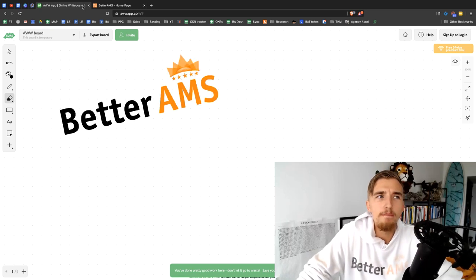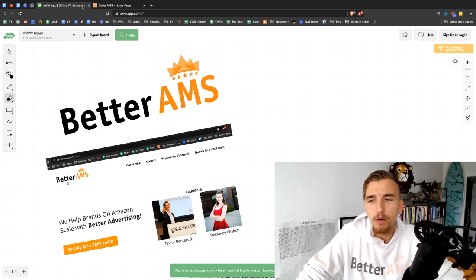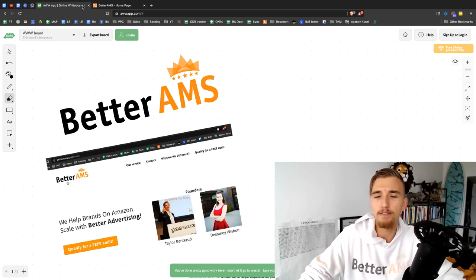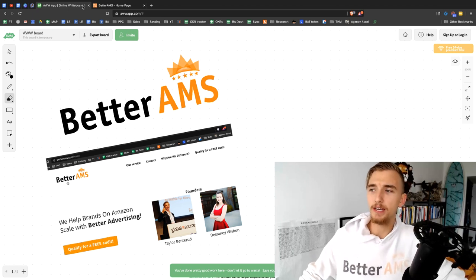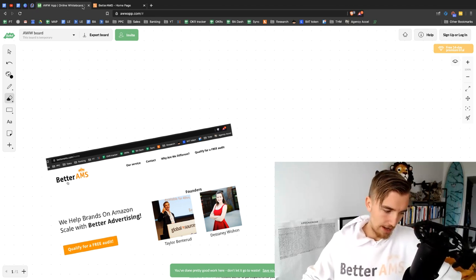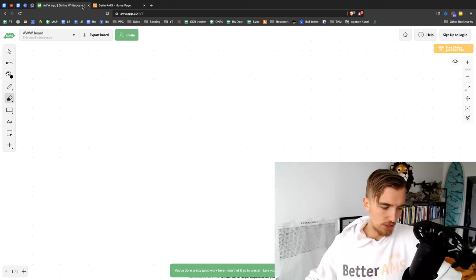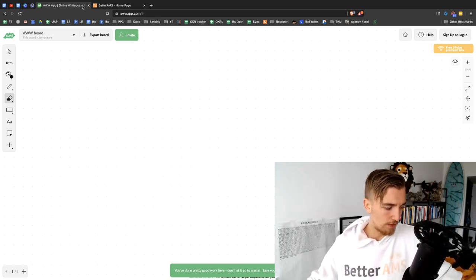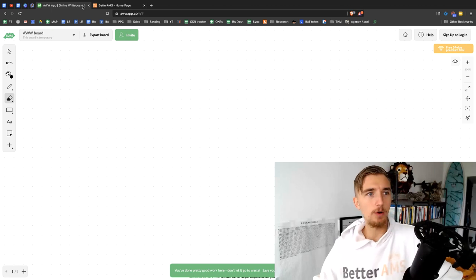Although Better AMS, our agency, is supposed to be an advertising agency, it's really not. And I want to share this for the first time in this video.